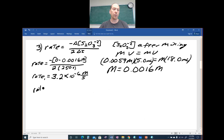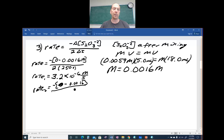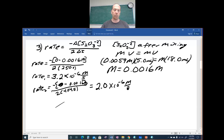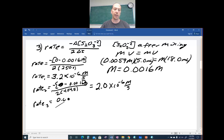For run 2 the same rate equation applies: rate = disappearance of S₂O₃²⁻ over 2Δt. Final is zero, initial is 0.0016, so we have 0.0016 divided by 2 times 404 seconds. When you push the buttons, rate for run 2 is 2.0 × 10⁻⁶ M/s.